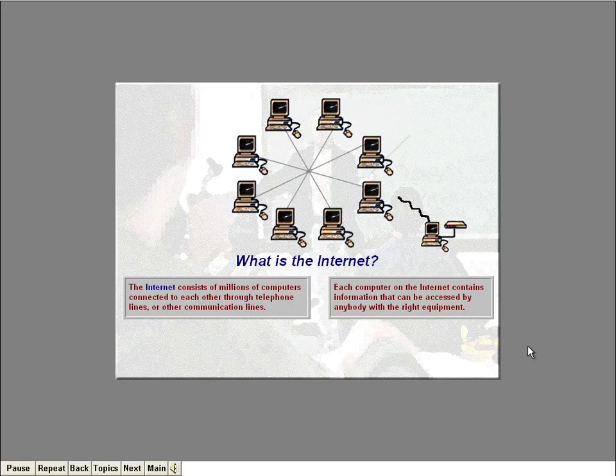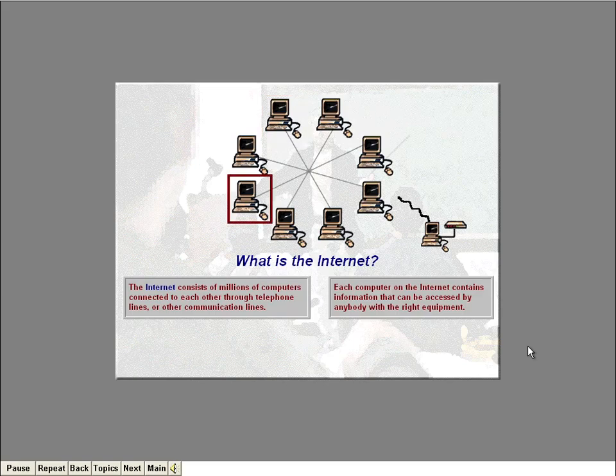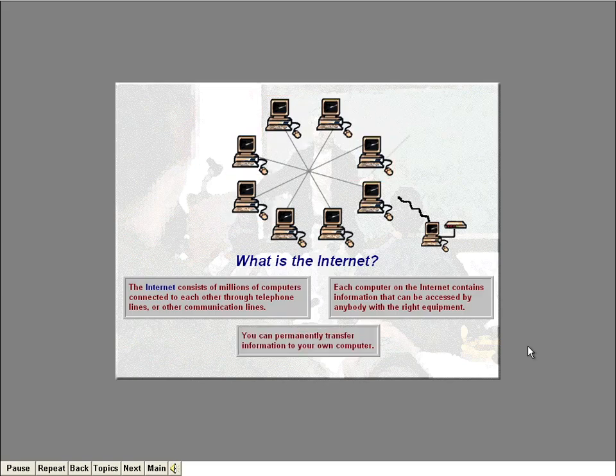Once you're connected to the Net, you can jump around to different computers and look at the information stored there. You can even permanently transfer some of this information to your own computer if you want. Look over the screen for a moment, then click the mouse when you're ready to continue.